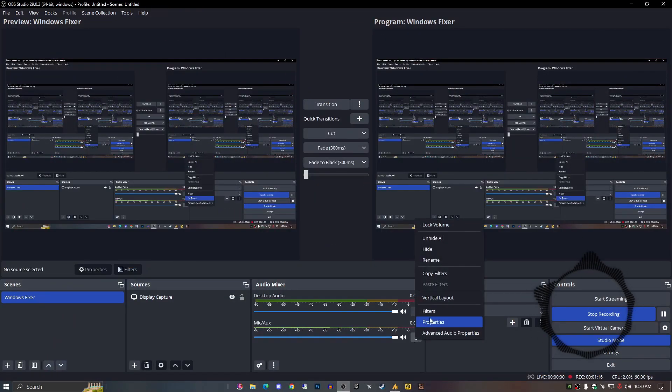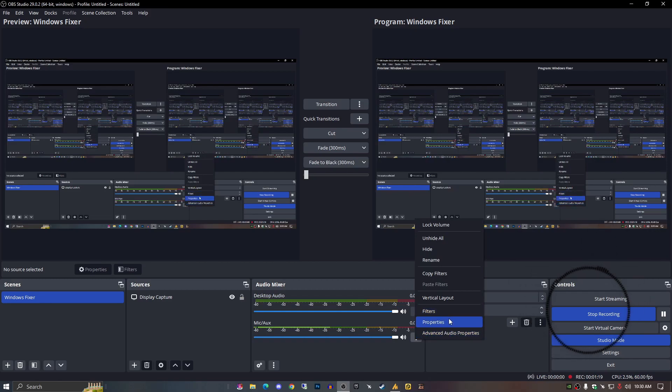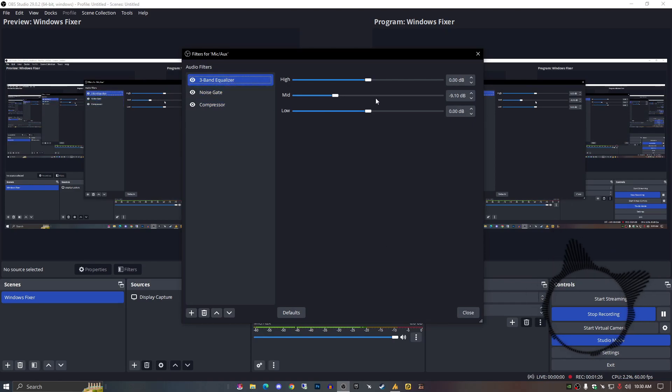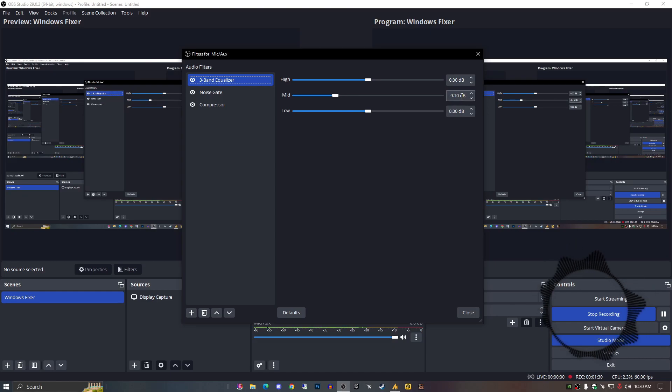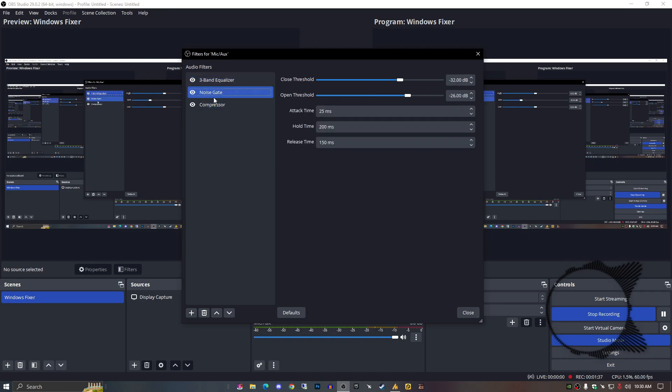In the filters, just go into the mic filters and then go into filters. You need to add here three filters: the band equalizer and the mid-tone should be minus 9 dB or 9.10 dB. It's on you, you can just hear your sound. Other settings should be 0 dB and 0 dB.